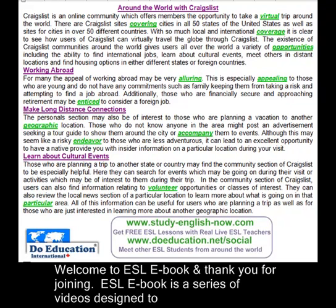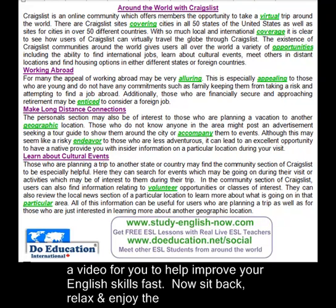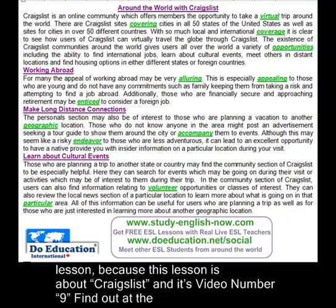Welcome to ESL eBook and thank you for joining. ESL eBook is a series of videos designed to help you study English. Each time there will be a new topic for you, a new lesson for you, and a video for you to help improve your English skills fast. Now sit back, relax, and enjoy the lesson, because this lesson is about Craigslist and it's video number 9.